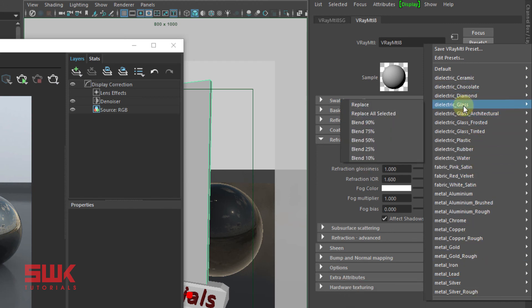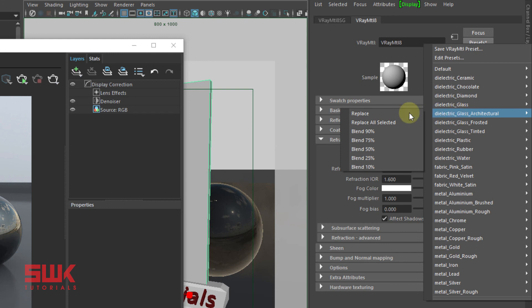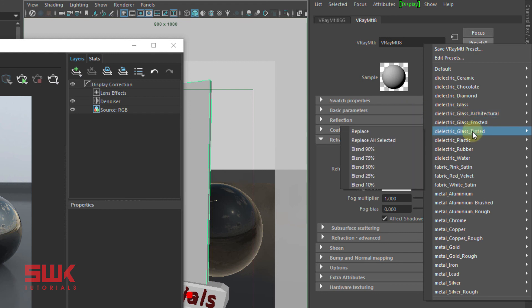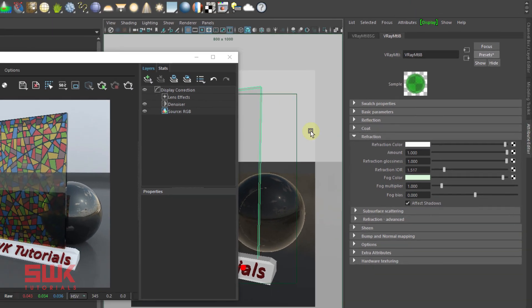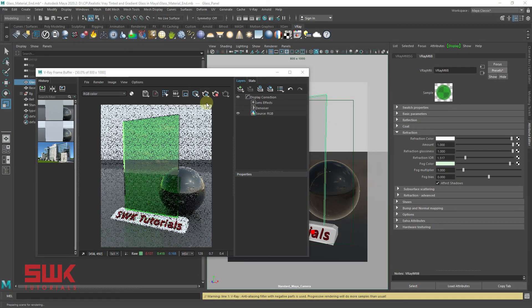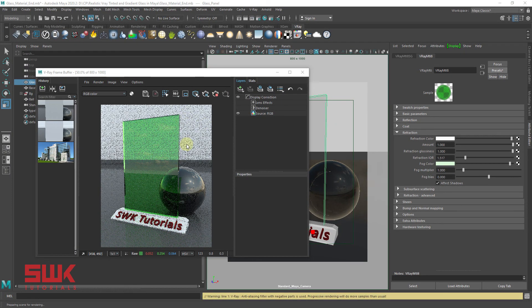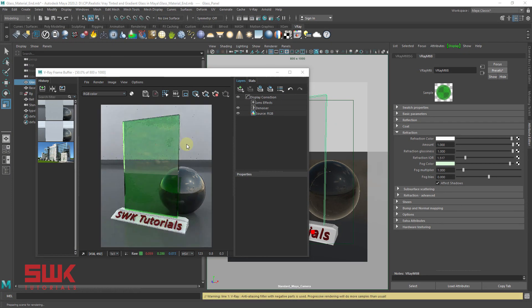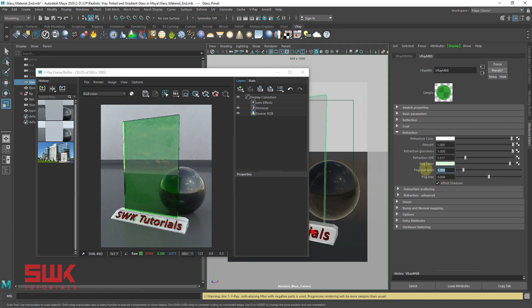You can create a simple glass, architectural glass, frosted tinted glass too. But even if you are creating things like this tinted glass, you still need to change the glass parameters according to your need. Like I want this color to be light. You need to learn these parameters that I have just told you guys.